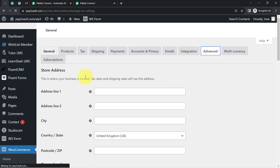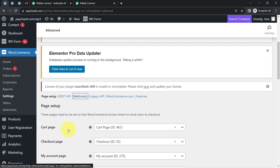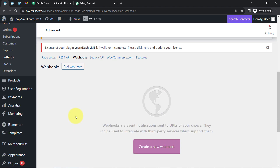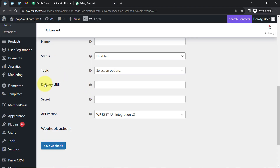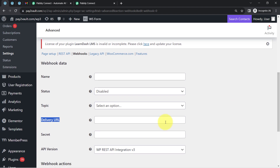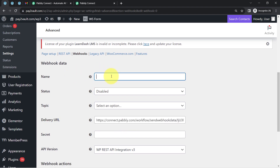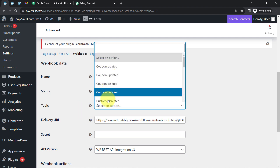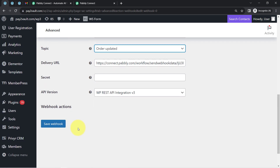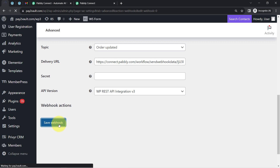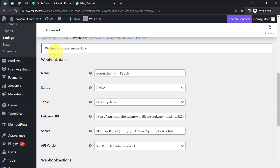In WooCommerce, click on Settings, then find the Advanced option, and click on the Webhook option. Click 'Add New Webhook'. Paste the webhook URL from Pabbly Connect into the Delivery URL field, provide a name like 'Connection with Pabbly', change the status from Disabled to Active, and select the topic as 'Order Updated' — matching the trigger event you selected. Finally click 'Save Webhook' and the connection between WooCommerce and Pabbly Connect is done.